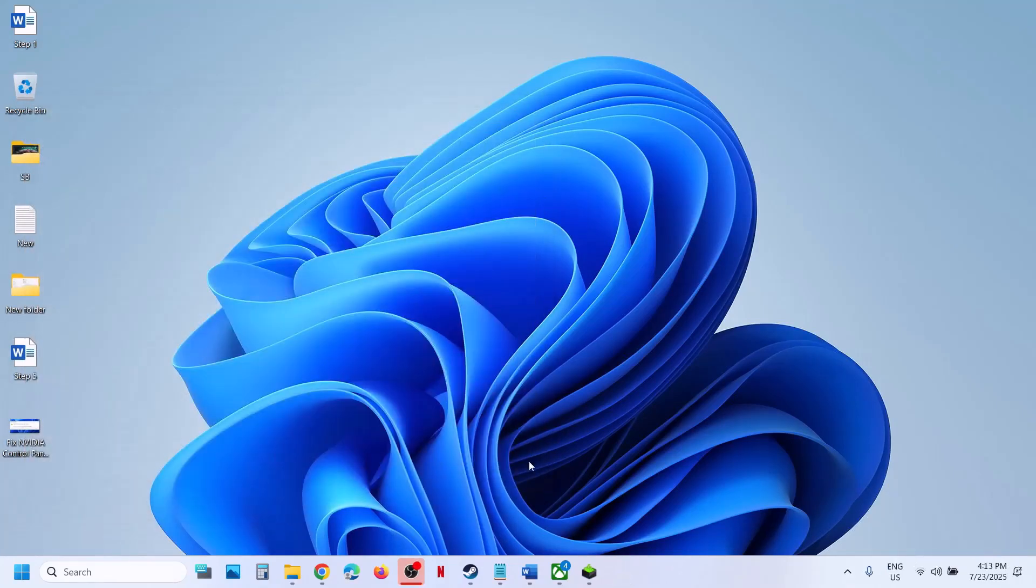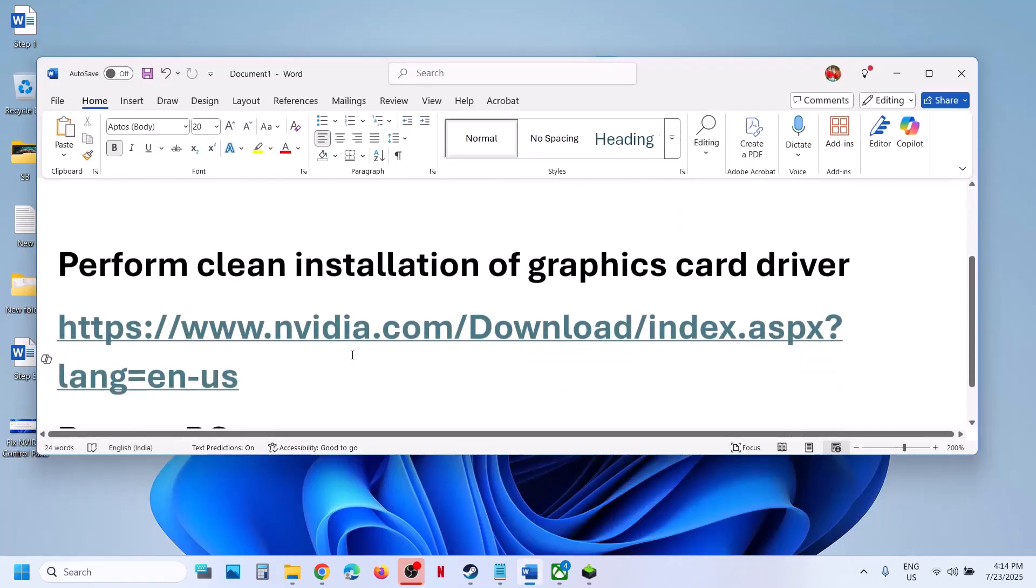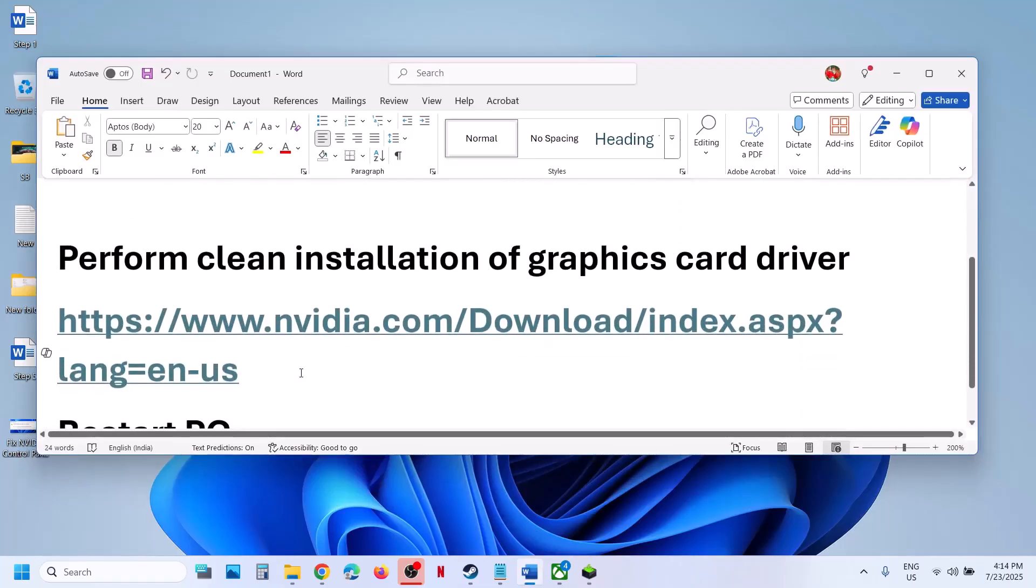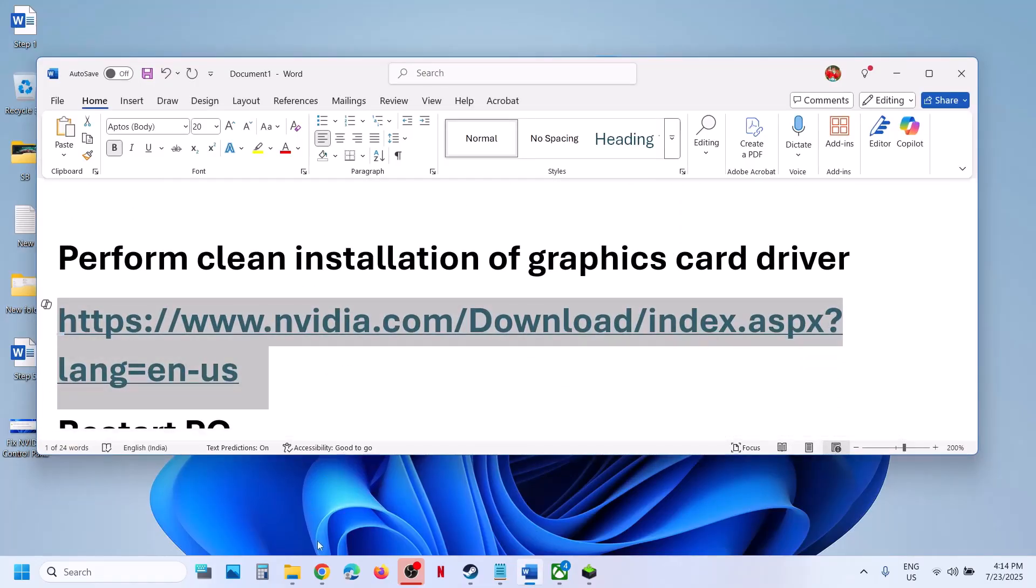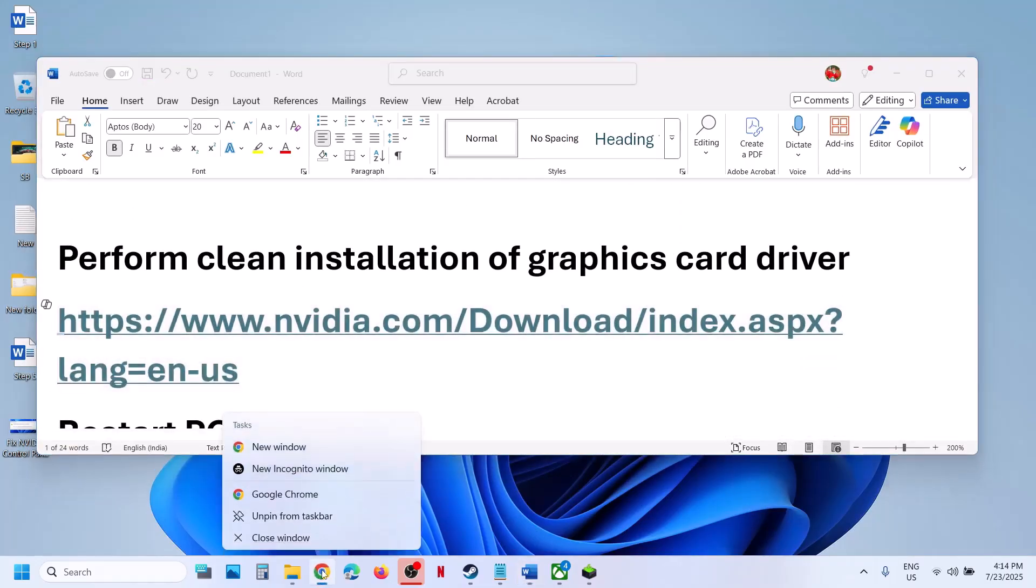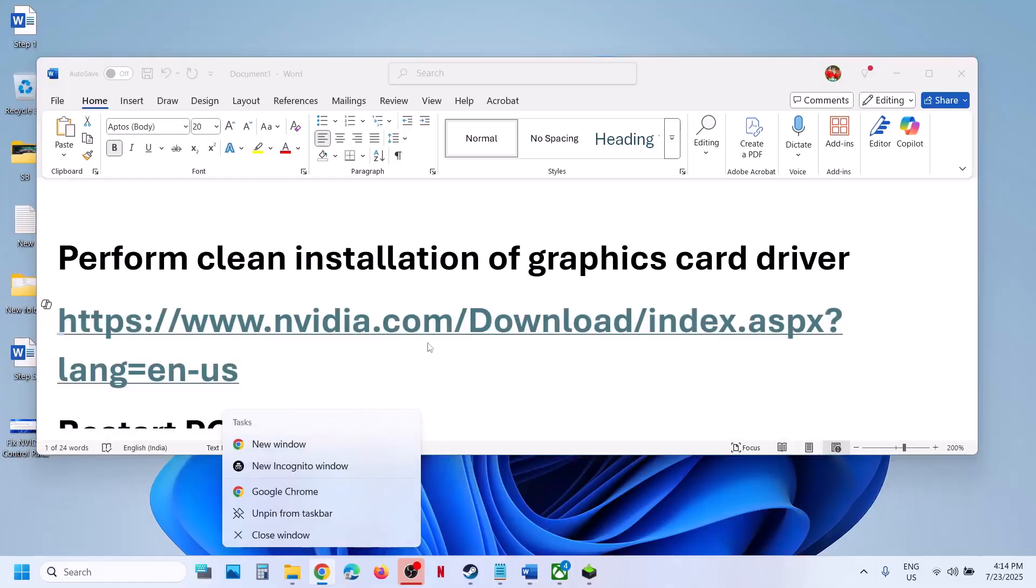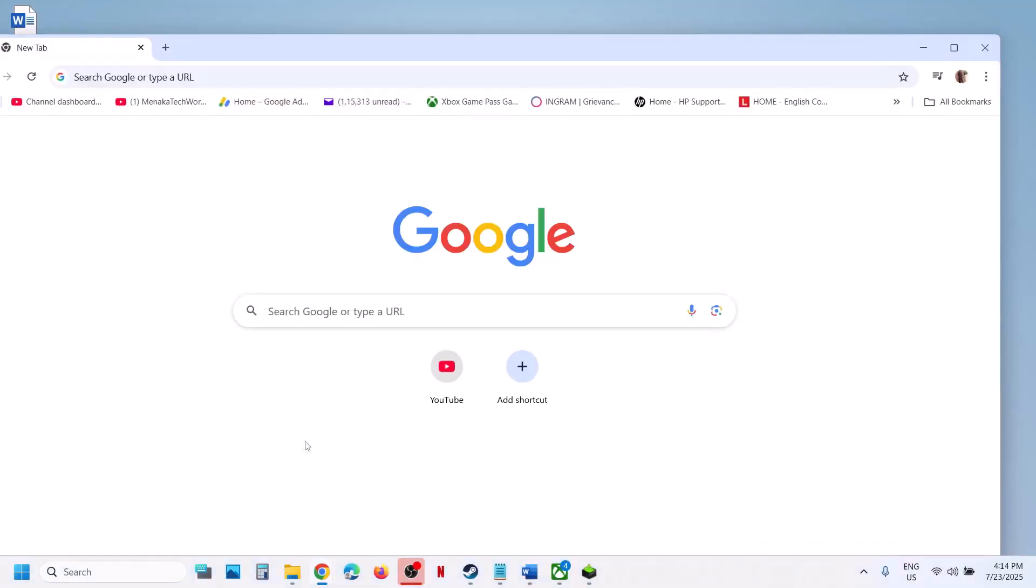The next step is to perform a clean installation of your graphics card drivers. Go to the NVIDIA website—the link is provided in the video description.